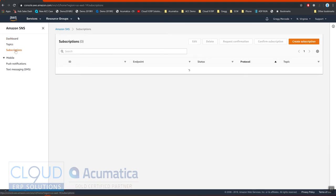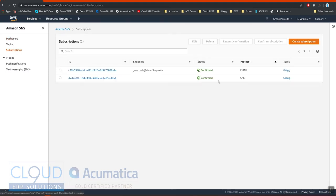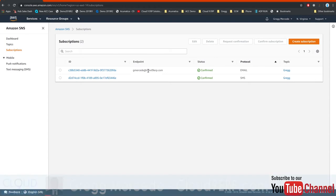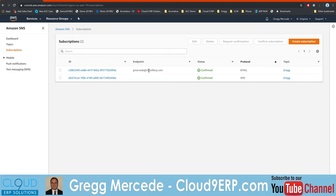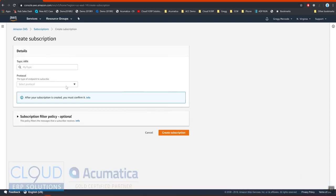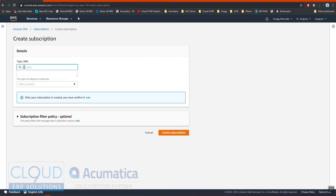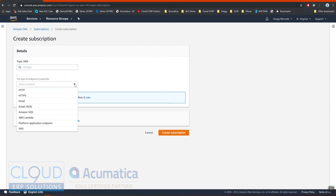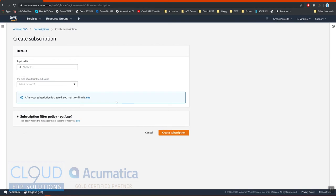And we go under subscriptions and we create a new one. So here's the brand new one with an endpoint. I use my phone number here. And we simply create this. There's not much to put in here. But you can select the existing ARN that you have with AWS. You select the protocol. In this case SMS. And then you create it.